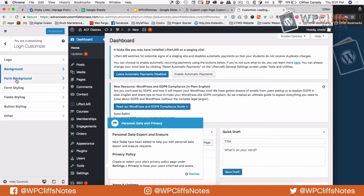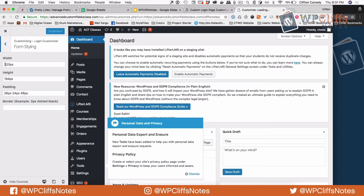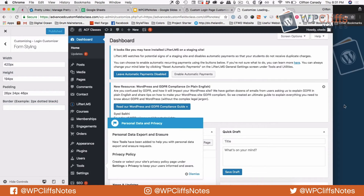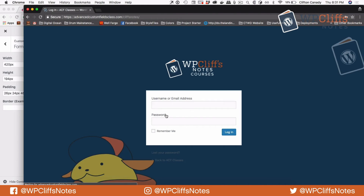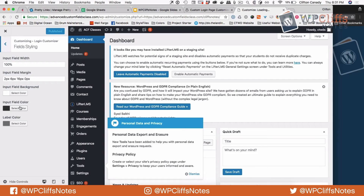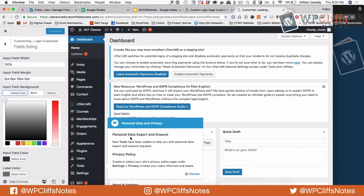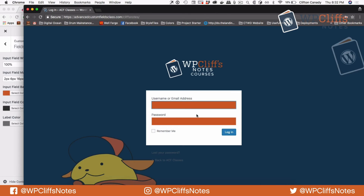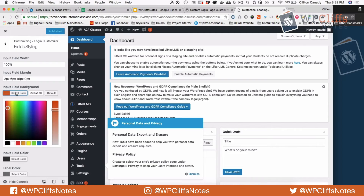Next we did the background and now form styling. We can make the form width 420 if we want. We're going to leave it like that. Go ahead and publish, then refresh. We can make it taller if we want. For the form background we can set a color — save and refresh. And there we go: the fields are now orange.